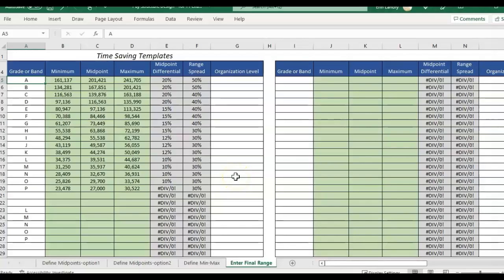Hey there it's Erin with Time Saving Templates and today I'm going to be going over an example of how you can use the rounding formula if you want to round your numbers.